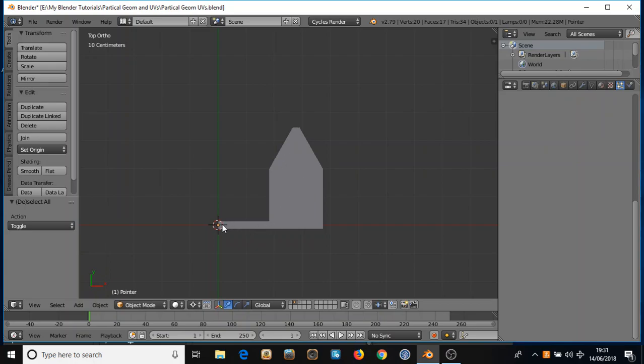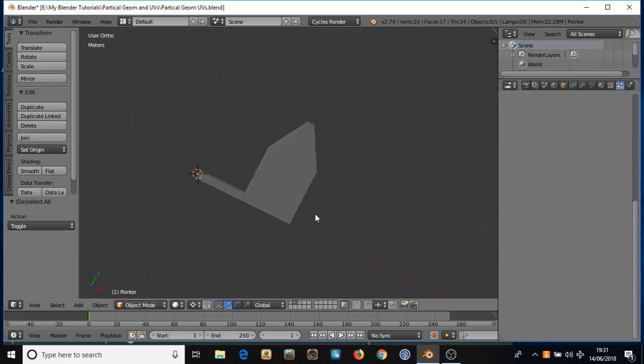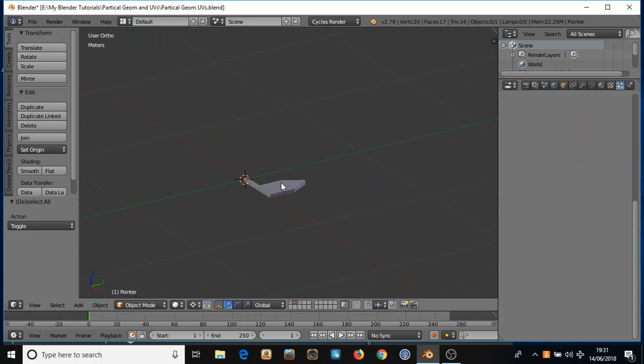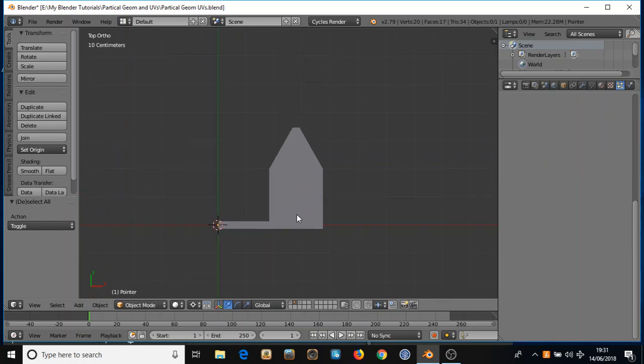When you make your model you want it to be up to be the Y positive axis. You can see here it's laid down flat. This is in the top orthographic view. So I made this little flag with an arrow so you can see which direction it's pointing in.